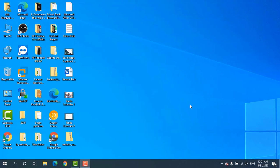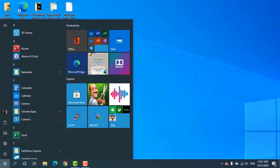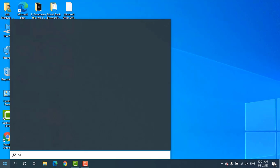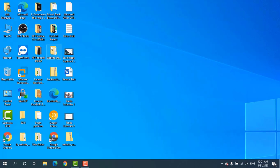After restarting the computer, from the Start menu, search for Windows Sandbox and click on Windows Sandbox.